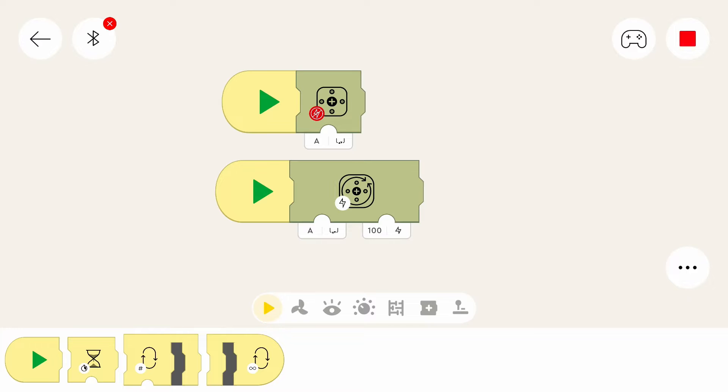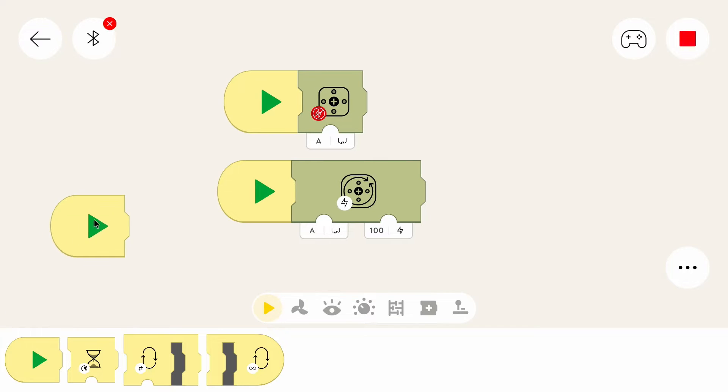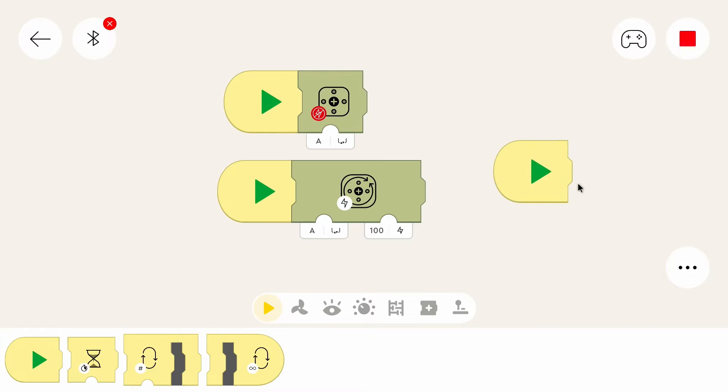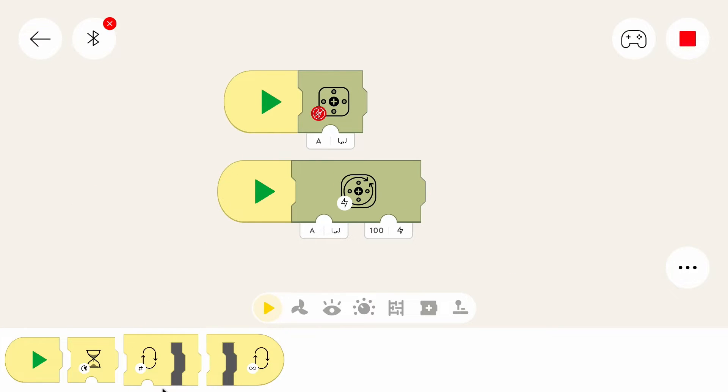And this is the state of the last tutorial part. We have a starting point that starts the execution of the program, and everything after that gets executed one part after the other. And we had two blocks to control the motor.